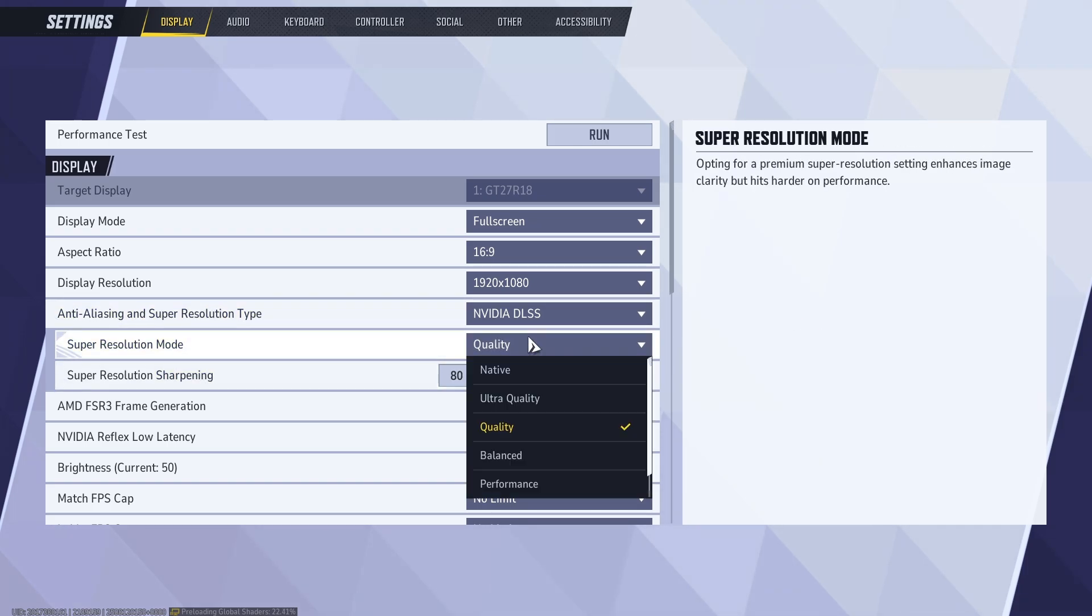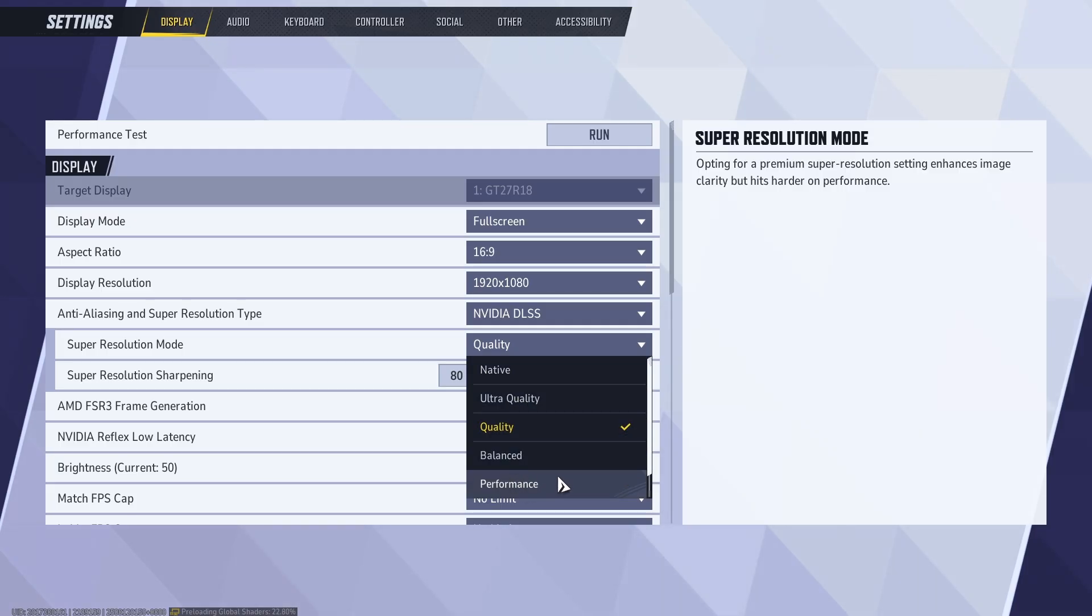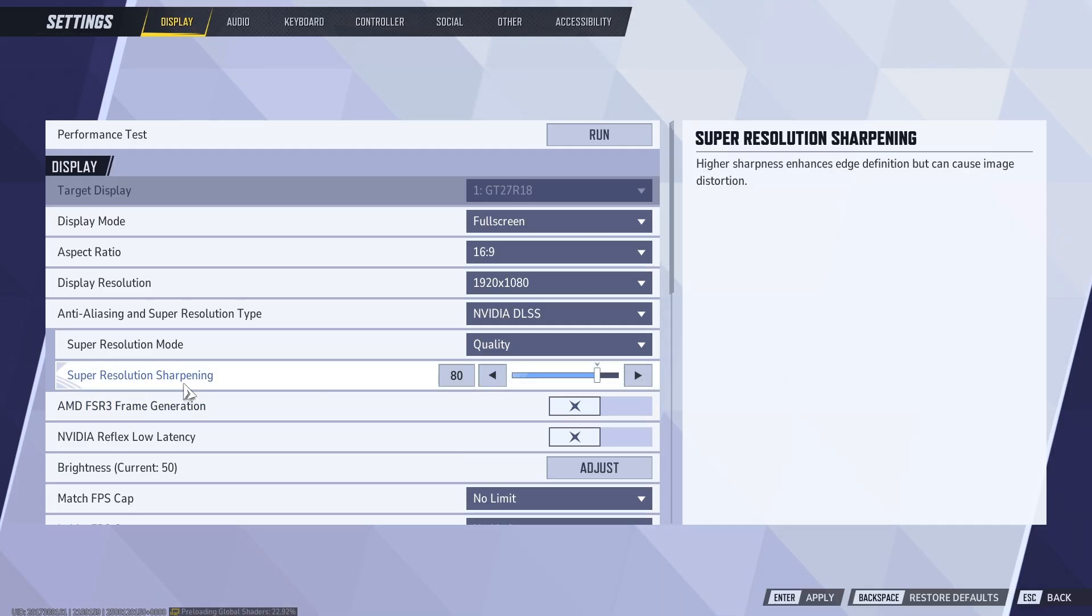For super resolution mode, keep it to quality. If you want to squeeze out FPS, click on performance. For resolution sharpening, I'm going to leave it to default 80.